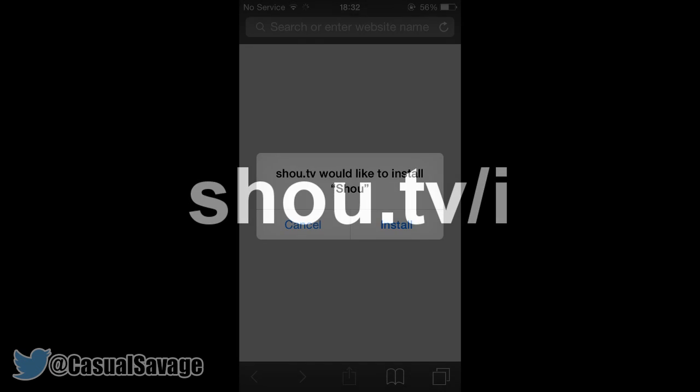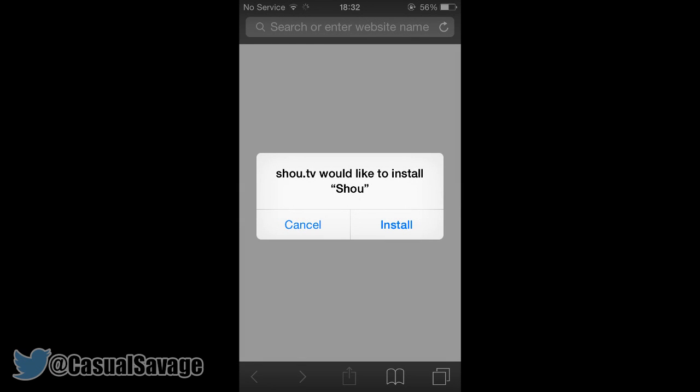Now let's get straight into it. The first thing you need to do is launch Safari and go to the following link on the screen. As soon as you open the link on your iOS device, you'll be presented with a pop-up, like the one shown on the screen right now.